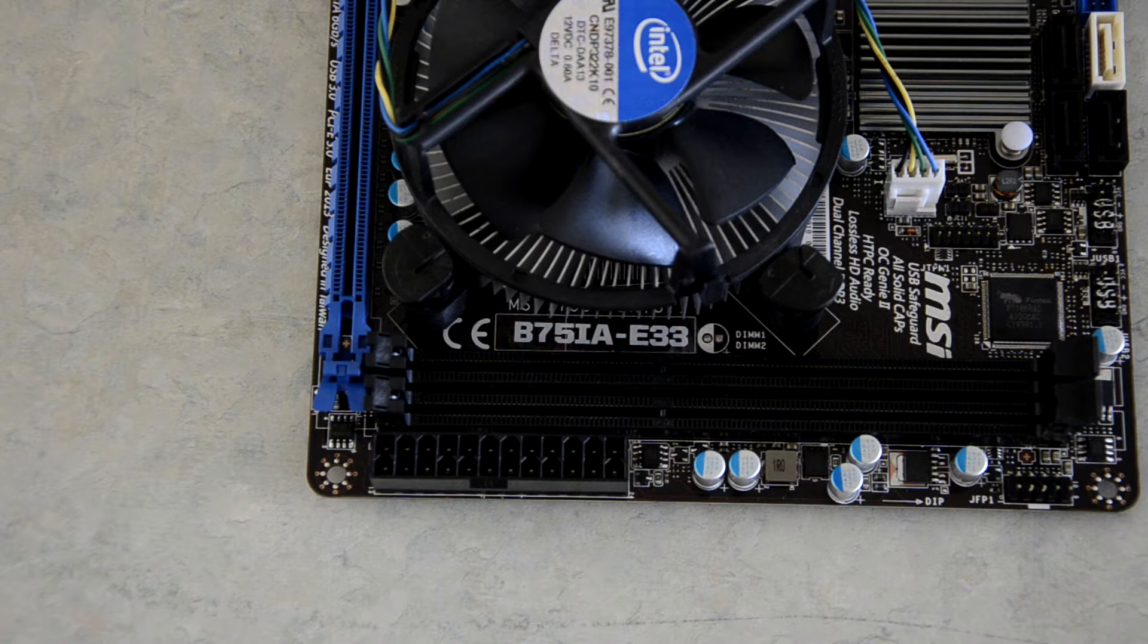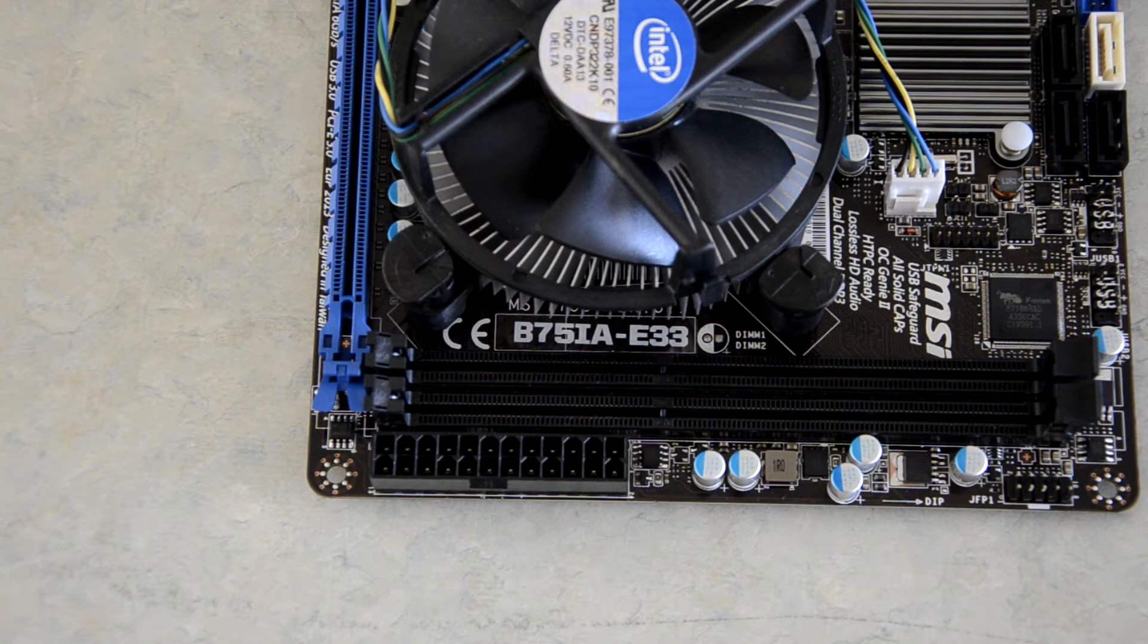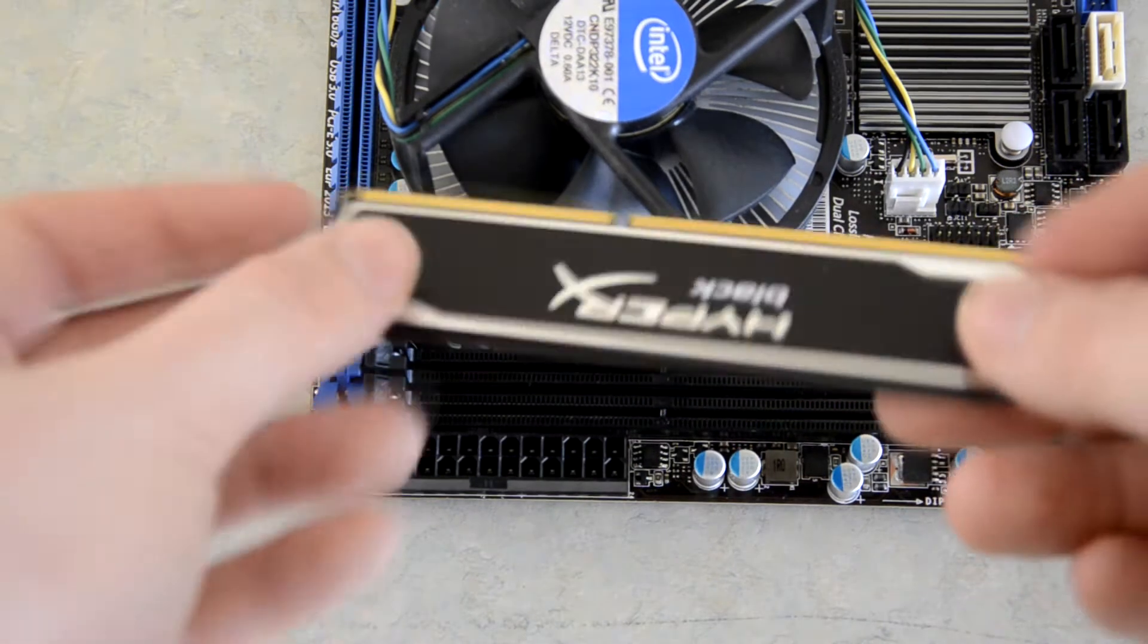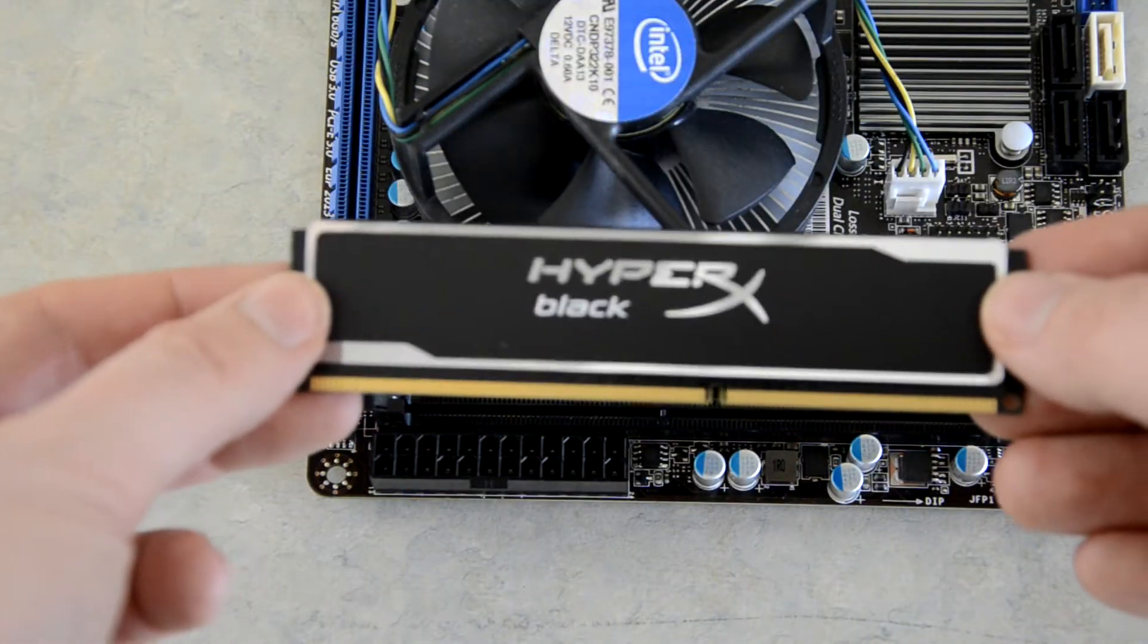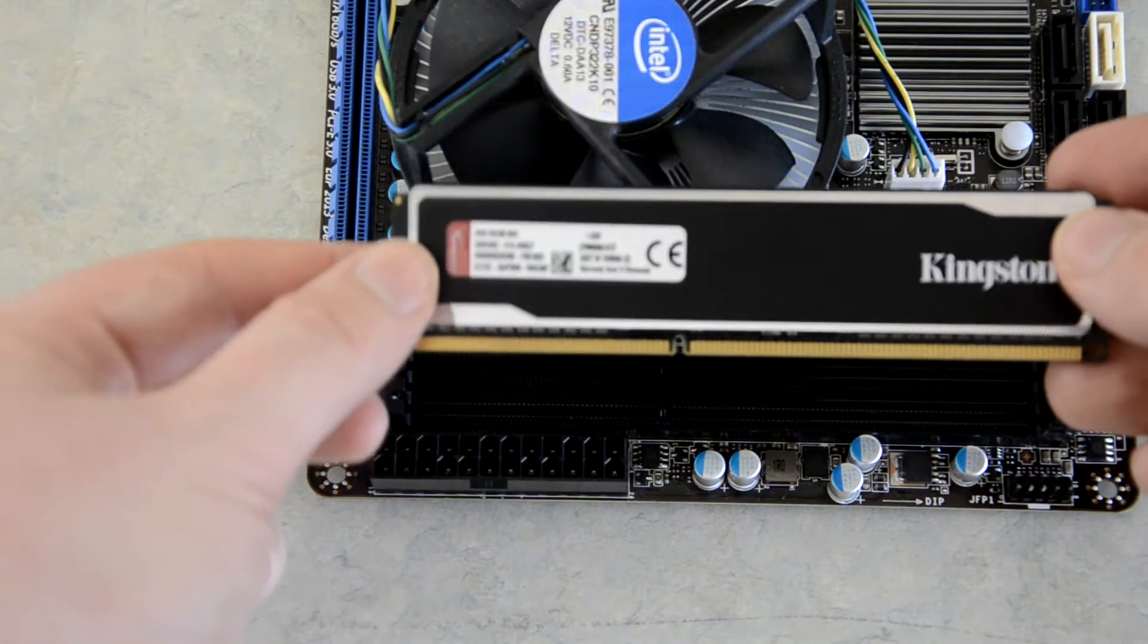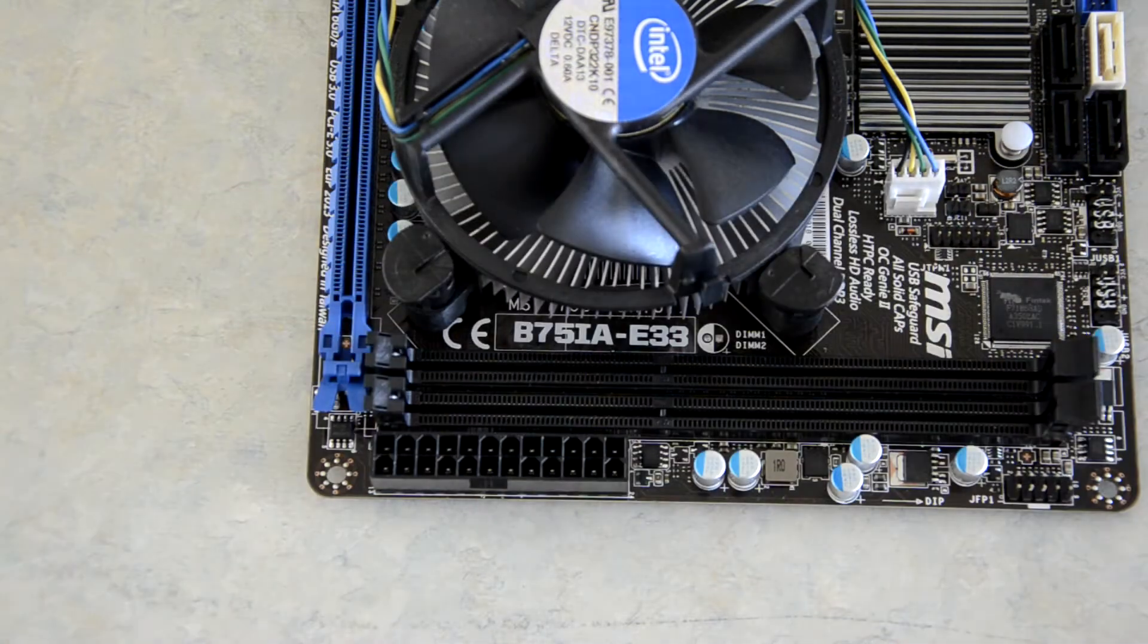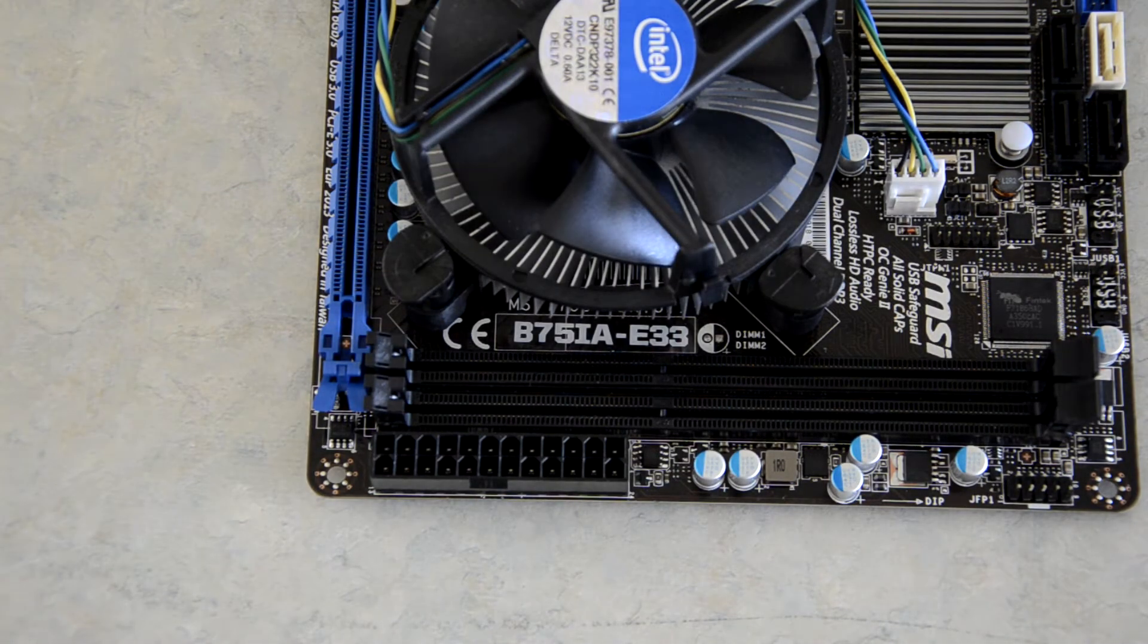So I'm just taking it out of the box off camera here quickly. Alright, and as you can see, it is just the stick like so, which is a Kingston HyperX black RAM stick. It's 4GB of DDR3 1600MHz and I'm just going to show you how to install that now.